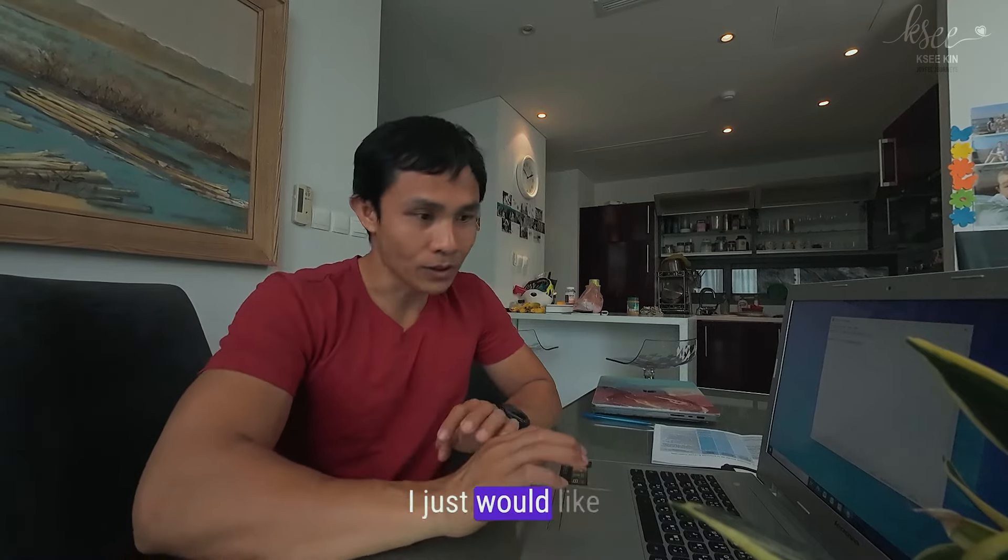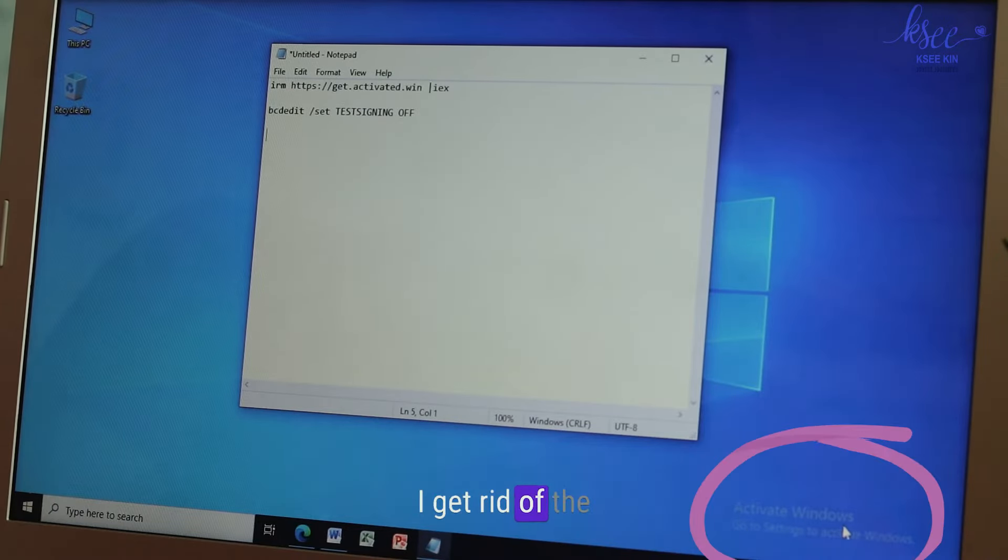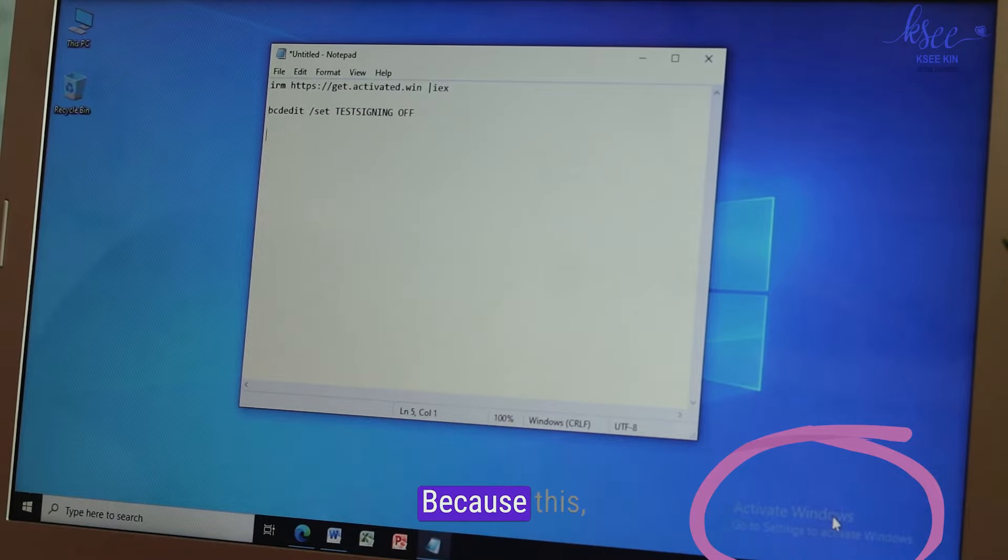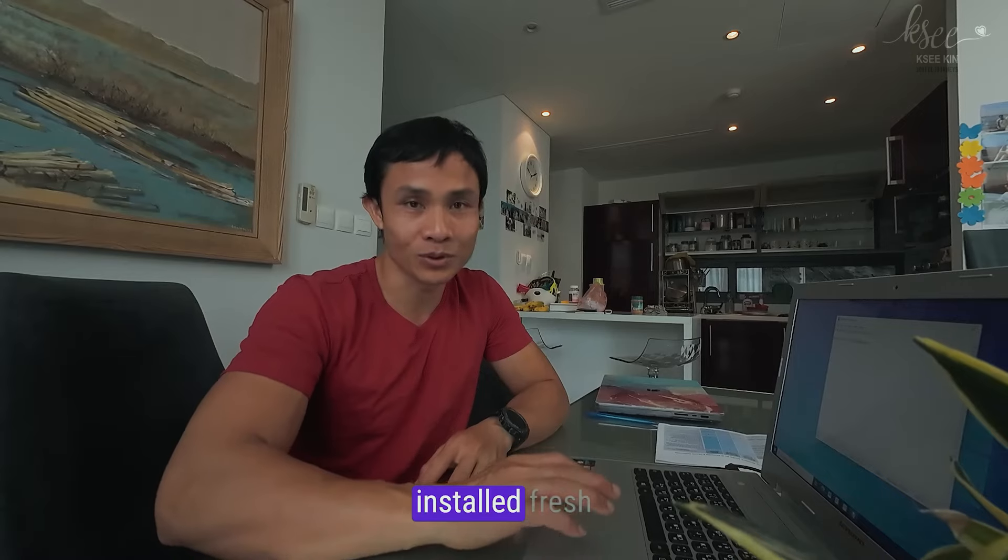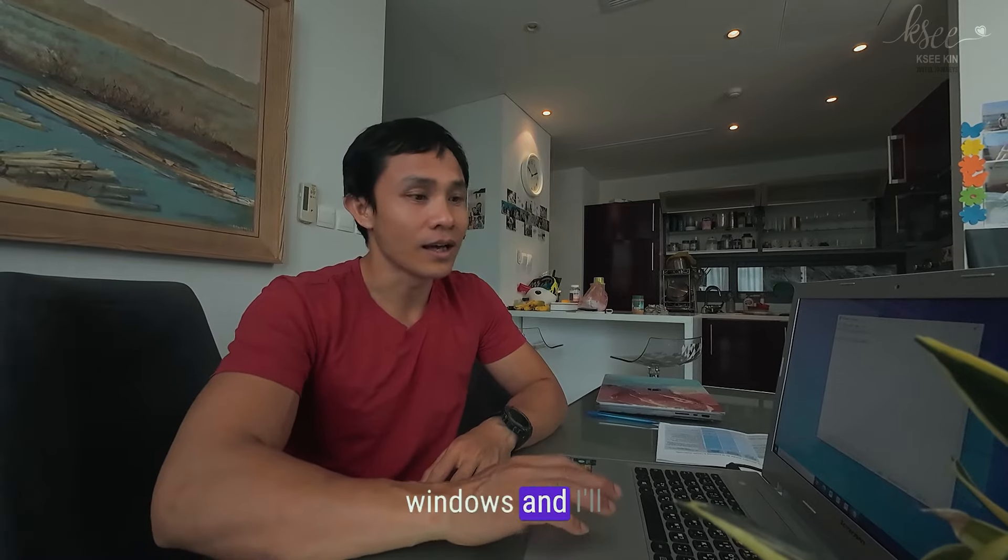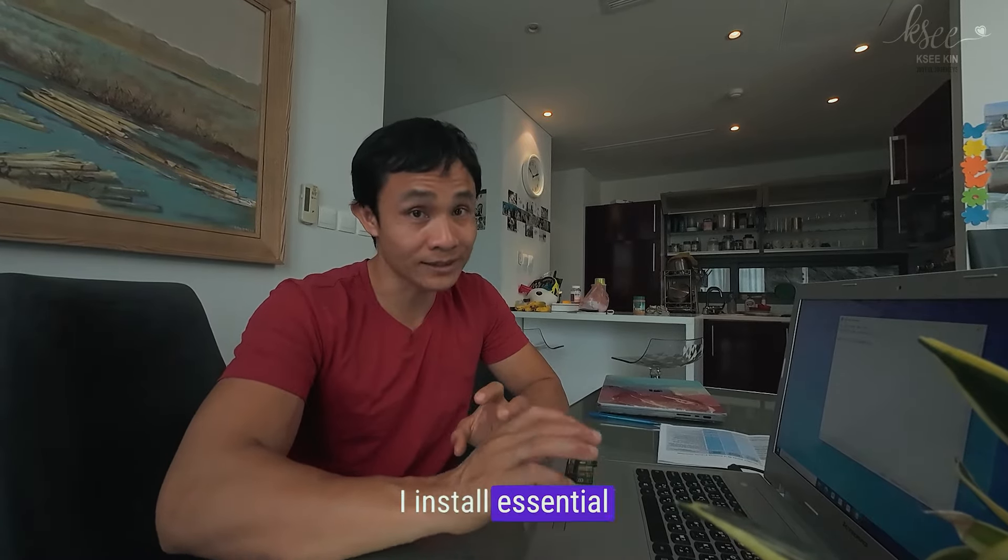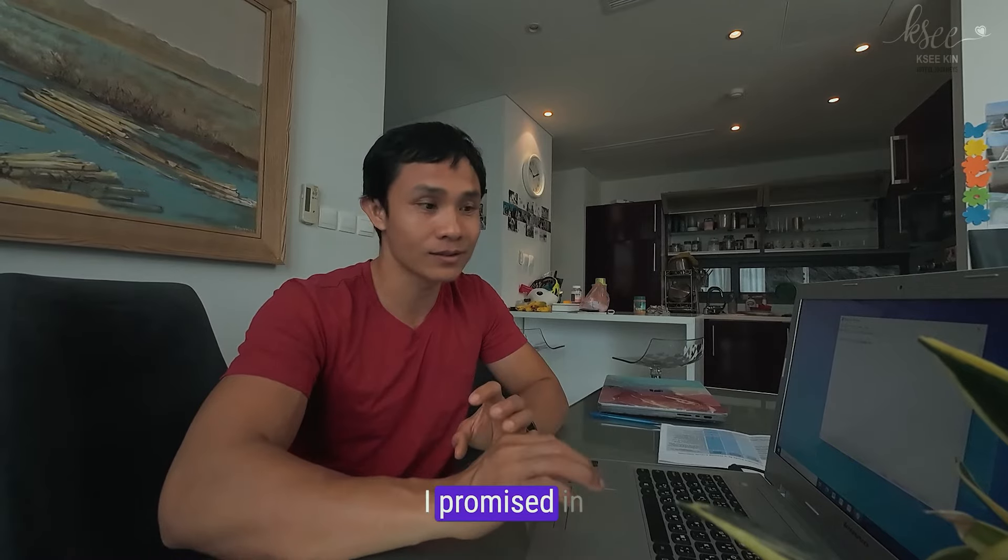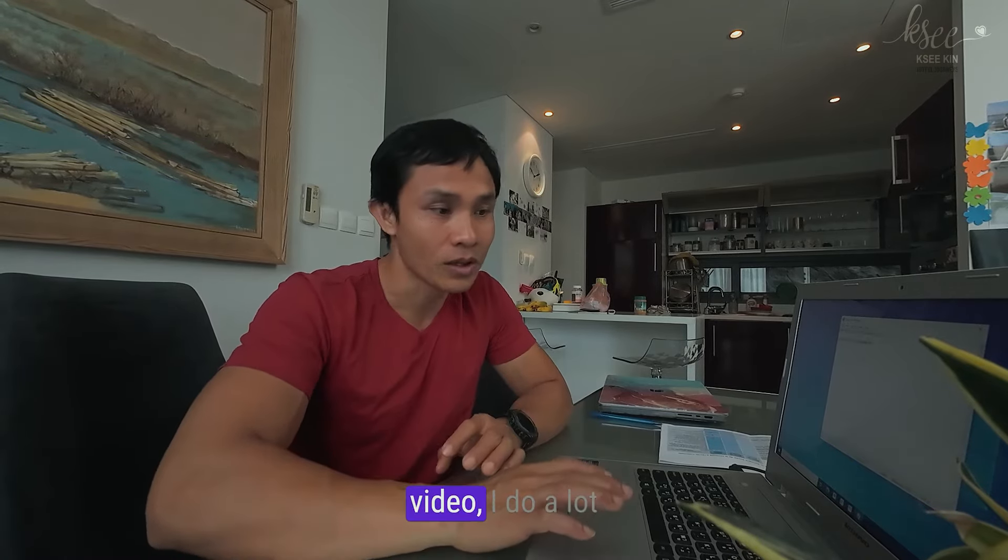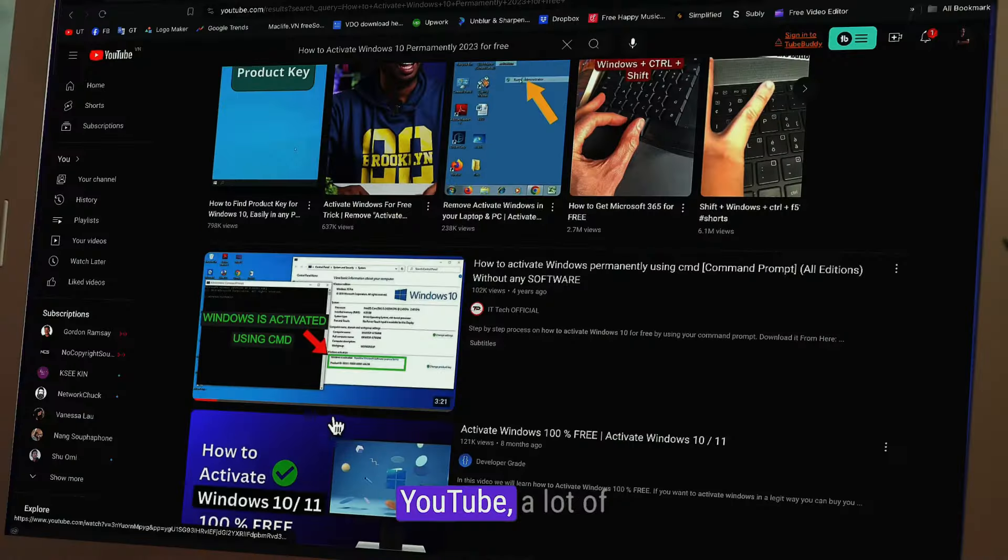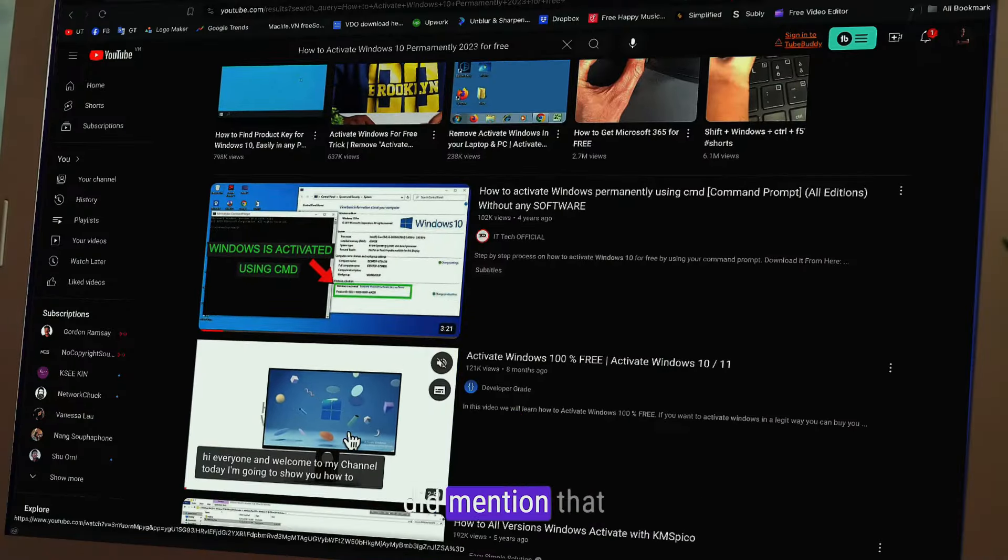Hello, today's video I just would like to show you how I get rid of the activate Windows watermark because this laptop I just installed fresh Windows. I'll show you before I install essential software as I promised in my previous video. I did a lot of research on the internet and YouTube, a lot of YouTubers mentioned how to activate your Windows.